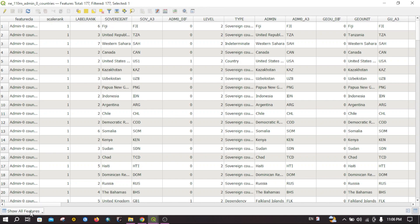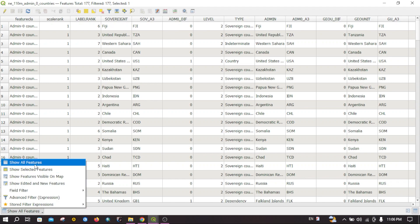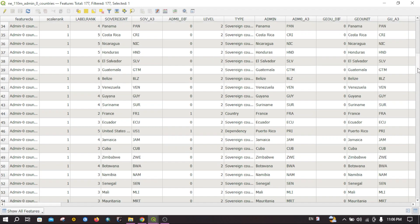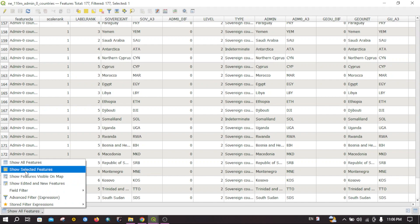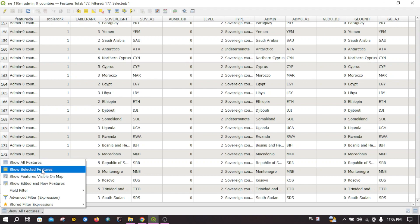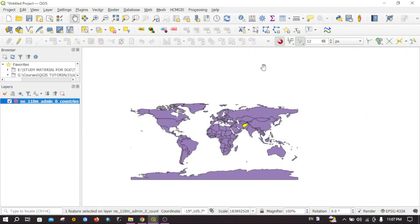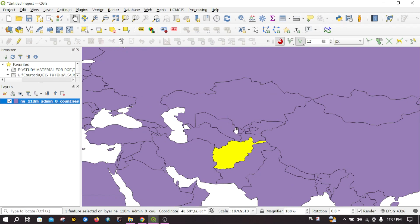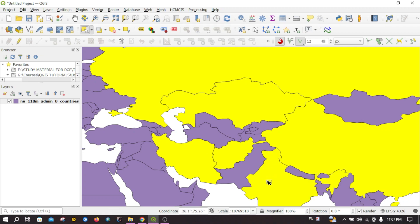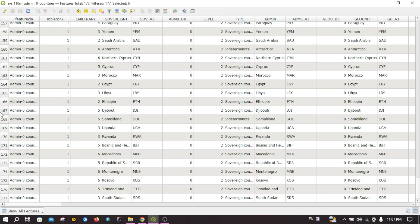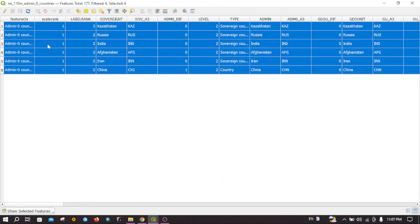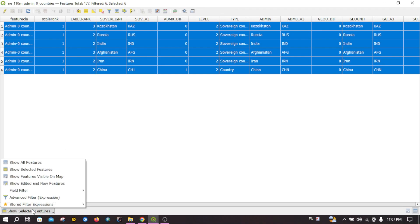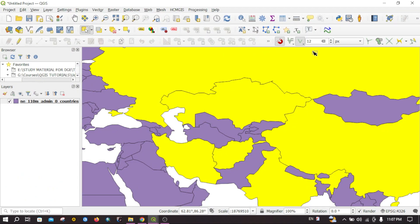Here you can see another option. You can select 'Show All Features' to display all of the features available in this layer. If you want to just show the selected features on the attribute table, you can click on 'Show Selected Features'. For example, if I select some features and then go to the attribute table and click on this option, it will just display the selected features only.